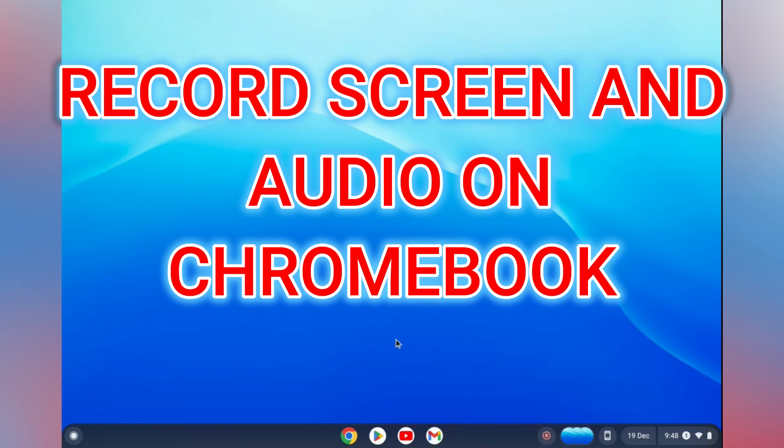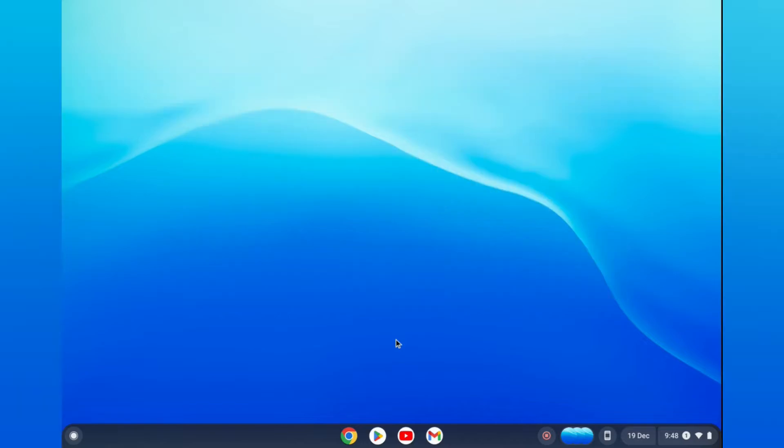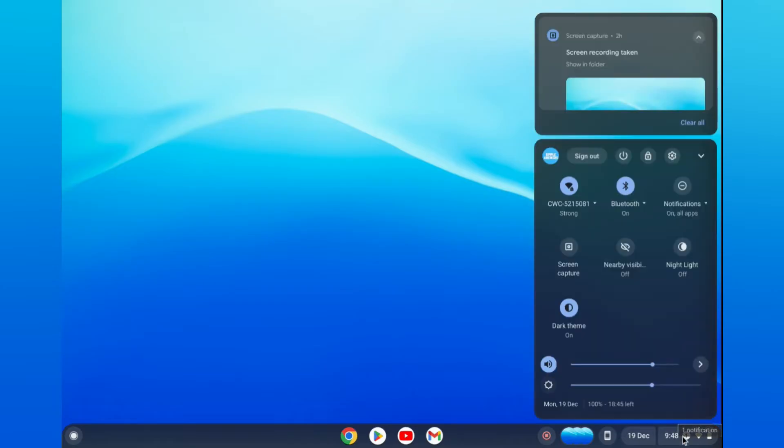Hello! In this video, I'll show you how to record your screen and audio on Chromebook. First, go to the bottom right-hand corner where you see the time and tap there. After that, tap on screen capture.